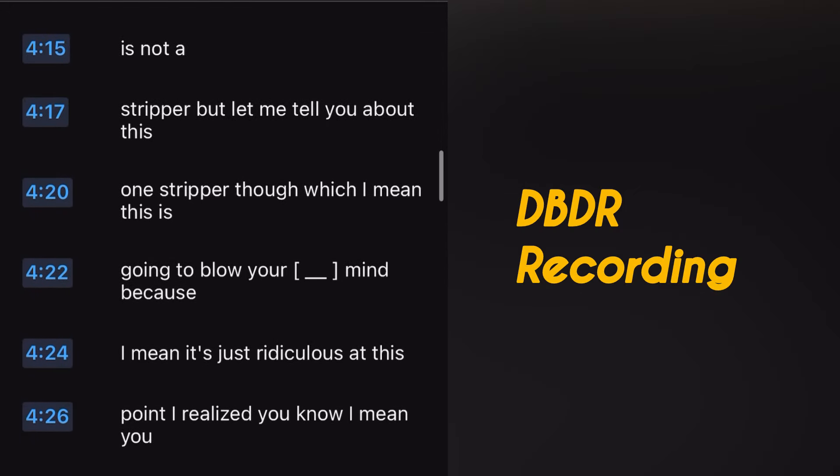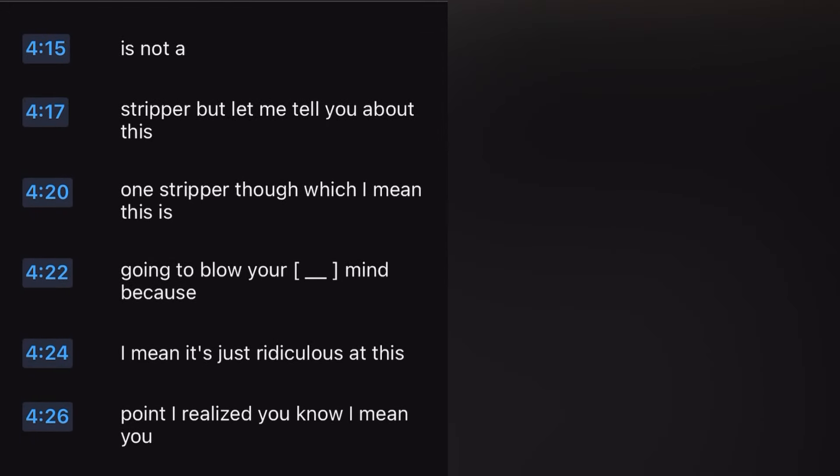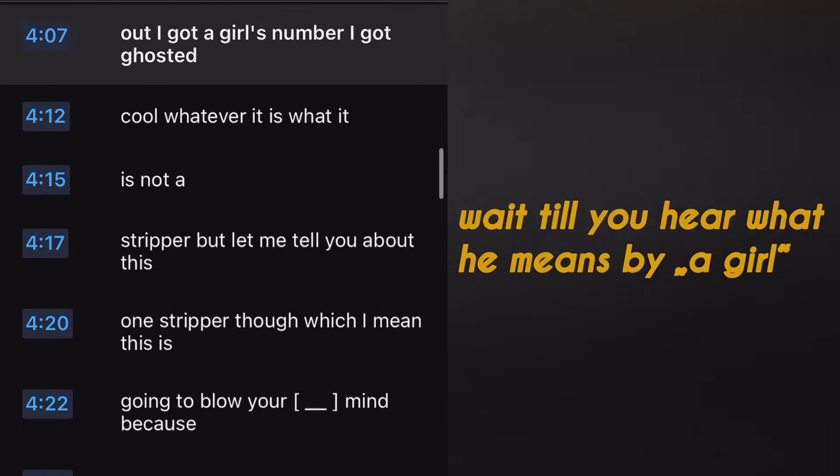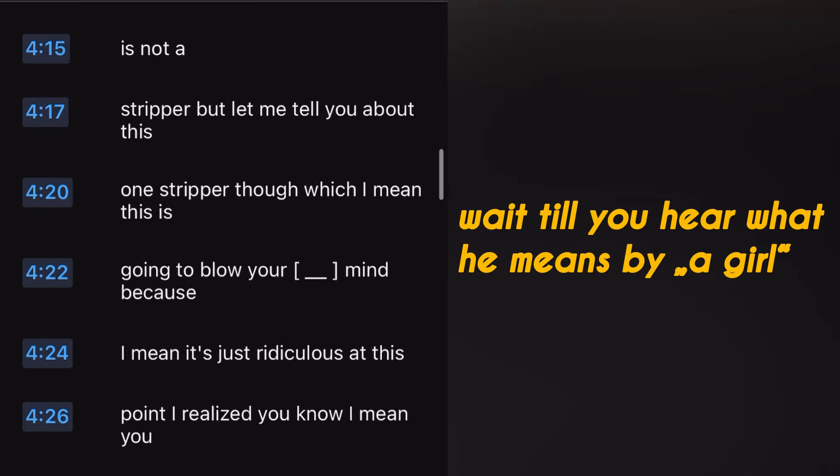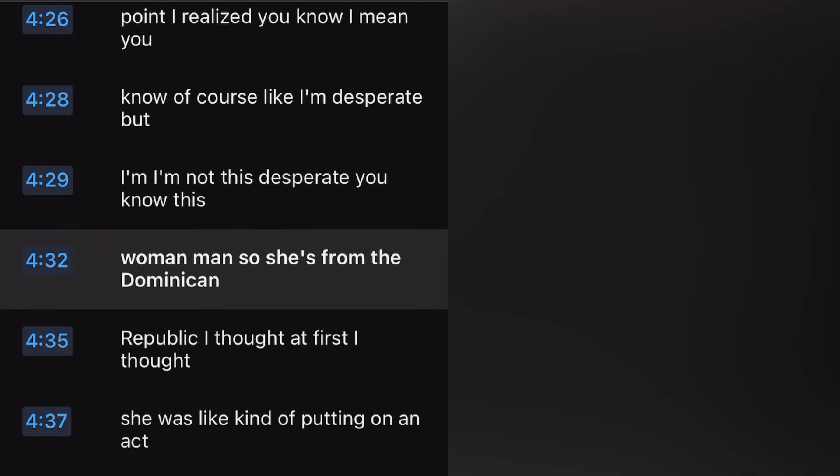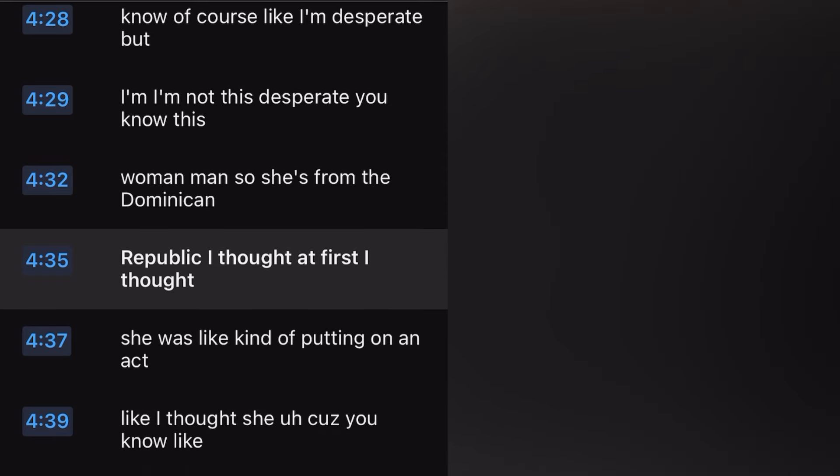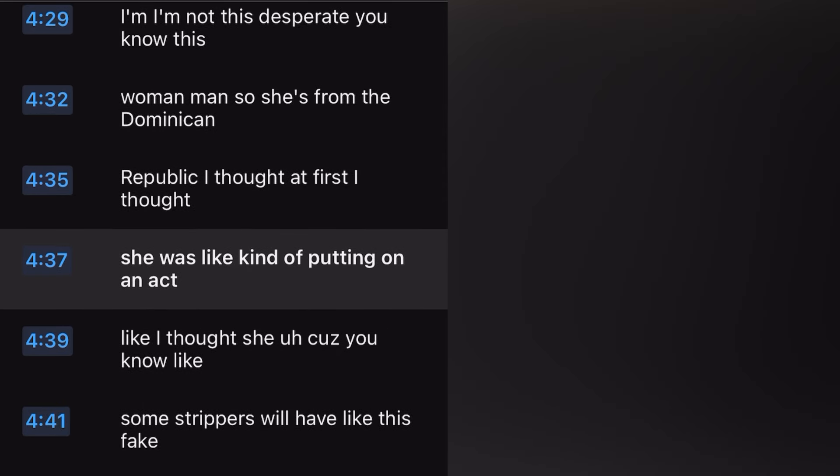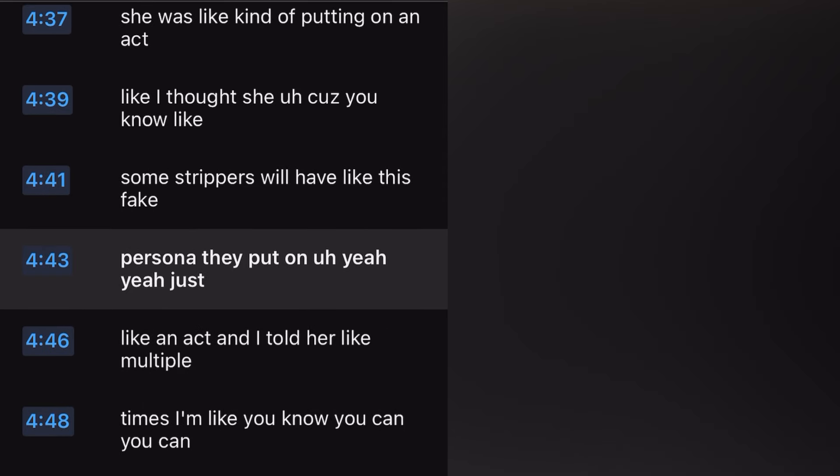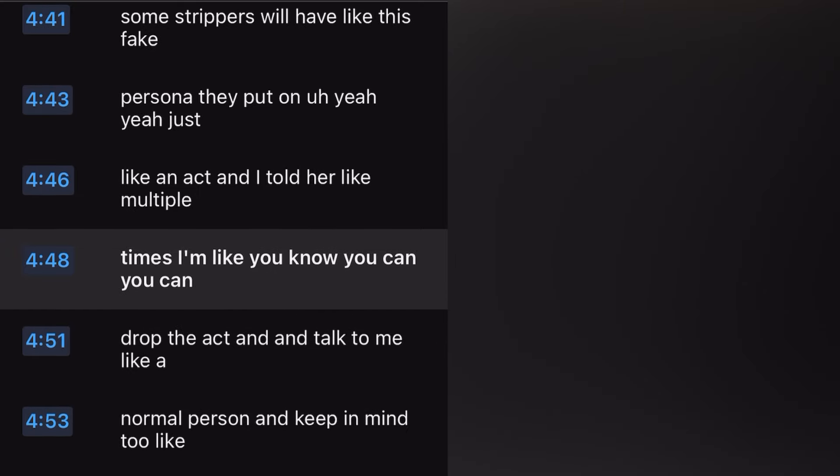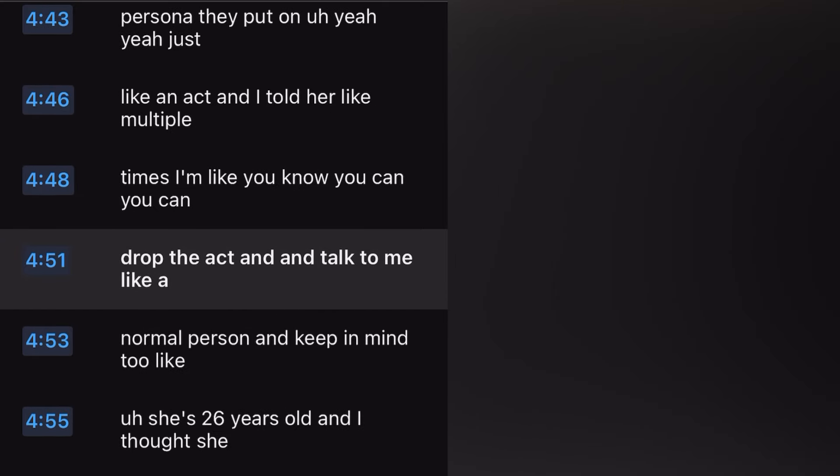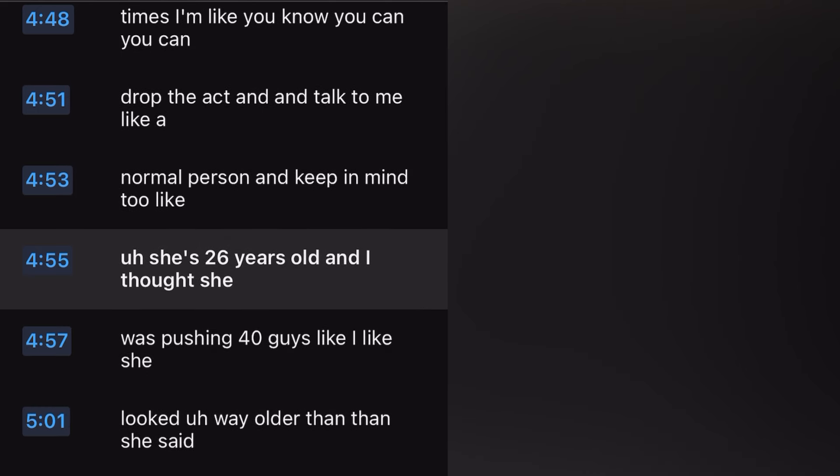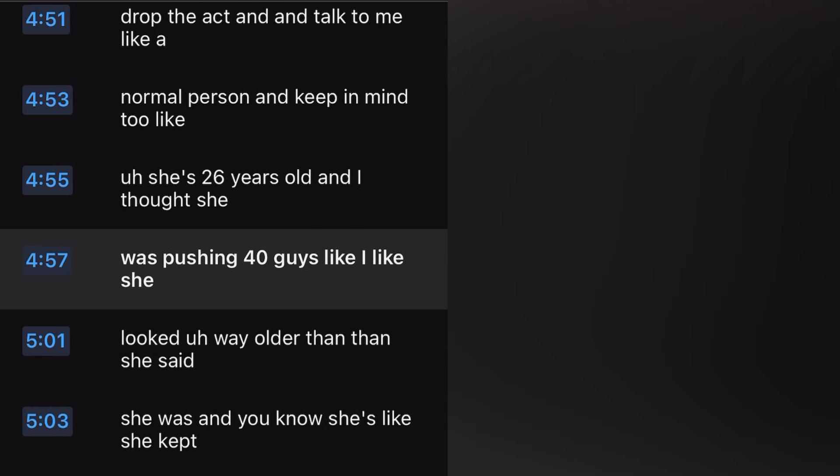I got a girl's number, I got ghosted. This woman, she's from the Dominican Republic. I thought at first she was kind of putting on an act, and I told her multiple times you can drop the act and talk to me like a normal person. Keep in mind she's 26 years old and I thought she was pushing 40, like I thought she looked way older than she said she was.